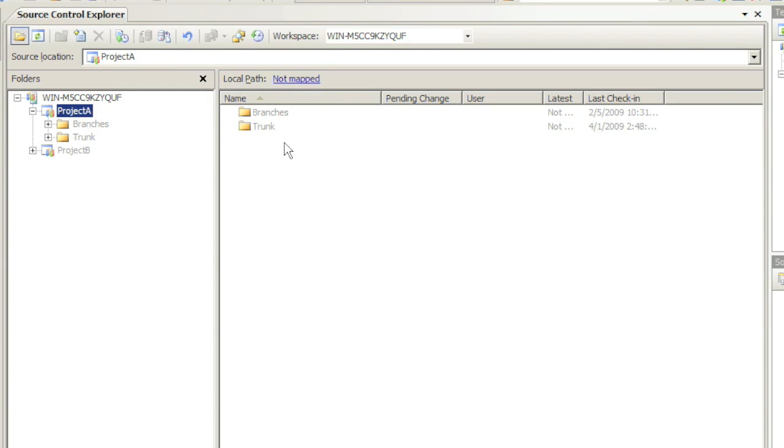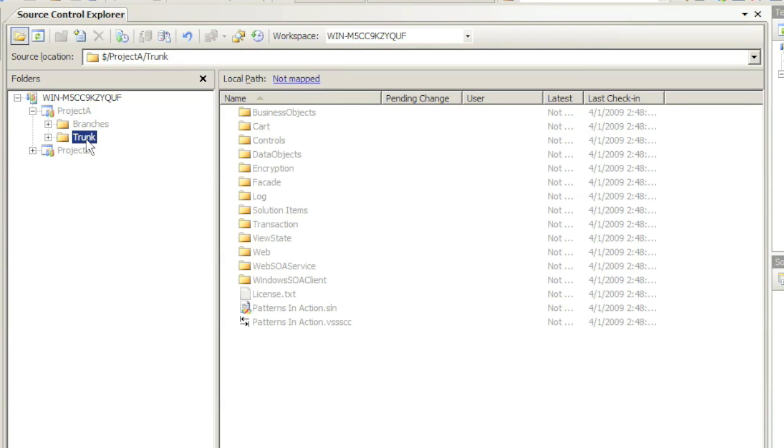On the right side we have a details view. Basically anytime I click on one of those Source Control folders I can see its contents on the right.